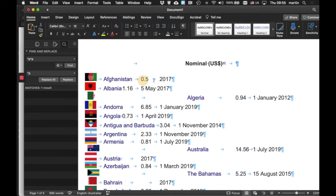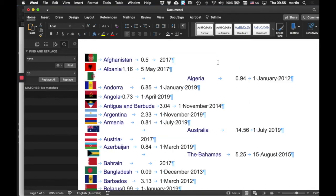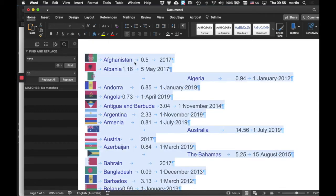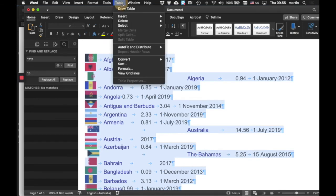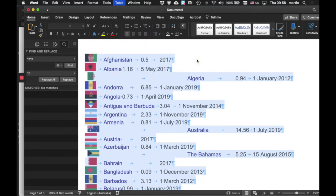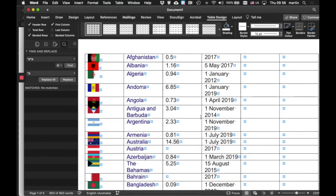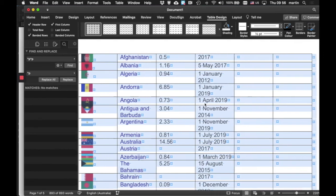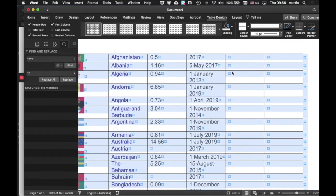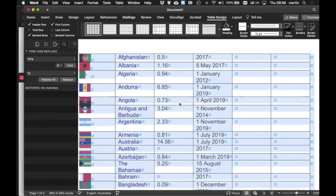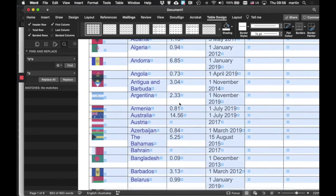Now I'm going to get rid of that nominal US dollar line, I don't really need that for the moment. I will now select all, ctrl A on a PC, command A on a Mac, and I'll go back up into my table menu and convert that text back into a table. We want to separate that with tabs and let's see what that looks like. Look at that, fantastic.